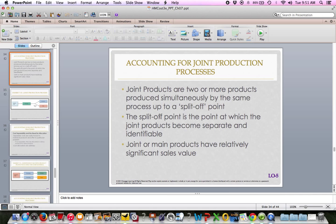New topic on page 339: joint costs and joint production processes. Think of a joint cost as when you have one raw material that, at some point in the manufacturing process, gets split off into more than one product — multiple products. The split-off point is the point at which joint products become separable and identifiable. Joint or main products have relatively significant sales values, while a byproduct has a small sales value.